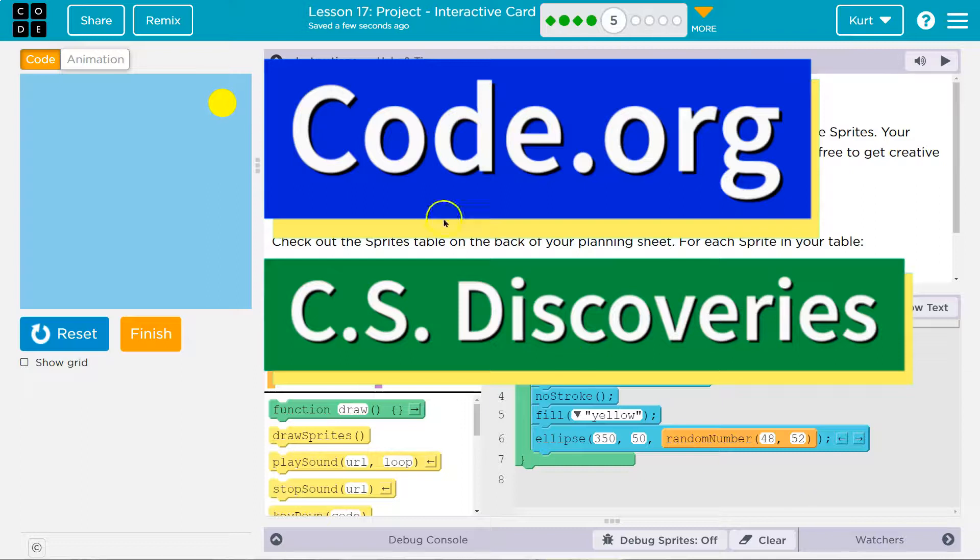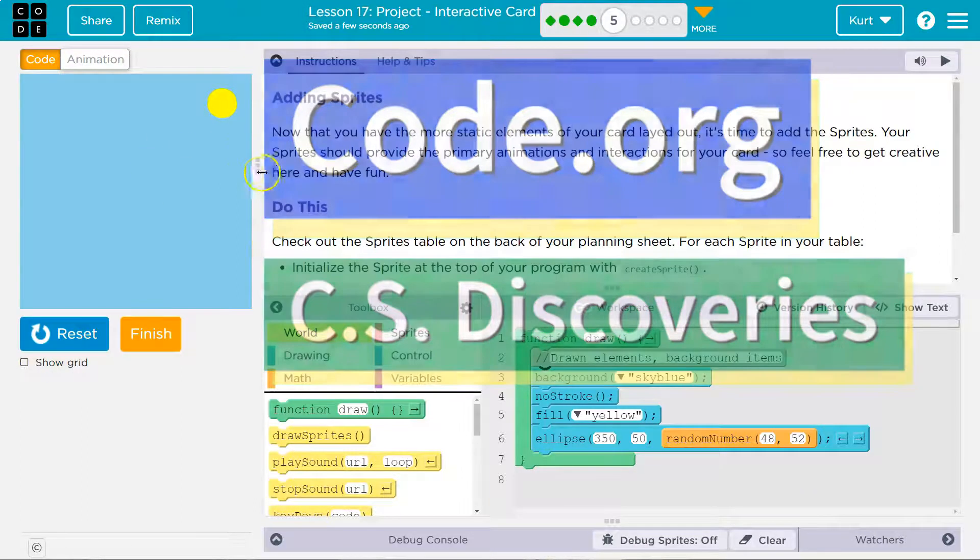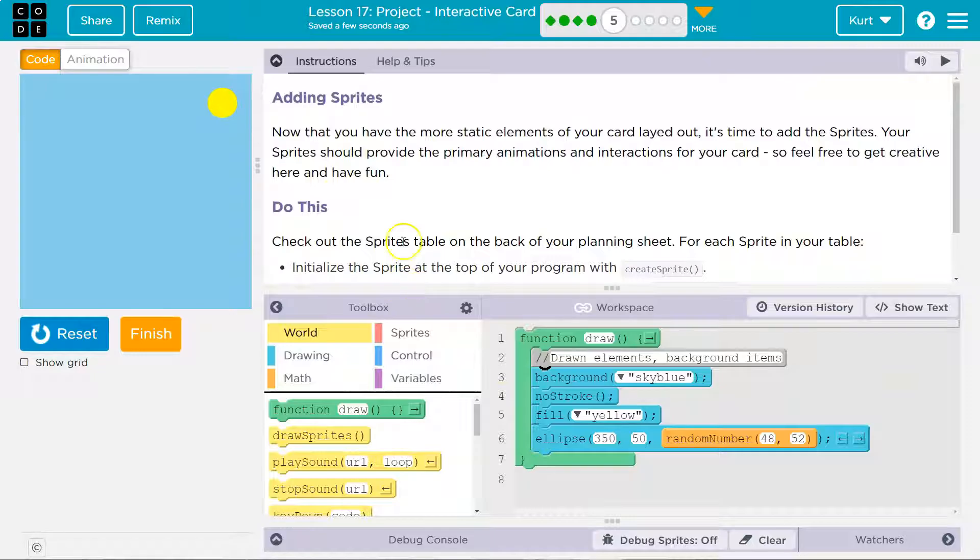This is Code.org, and if you've been following along, we have an awesome background set up. Let's see what we're doing now. Adding sprites.